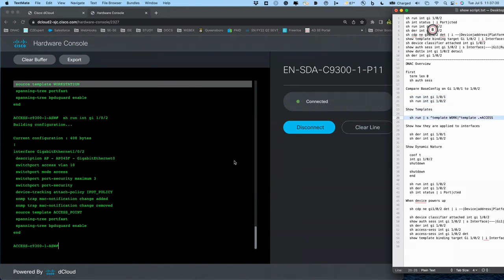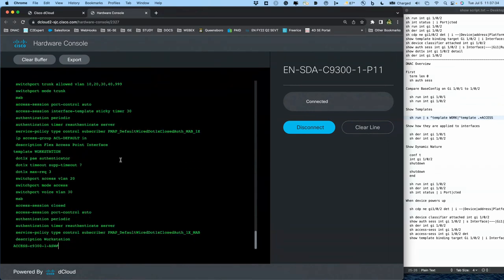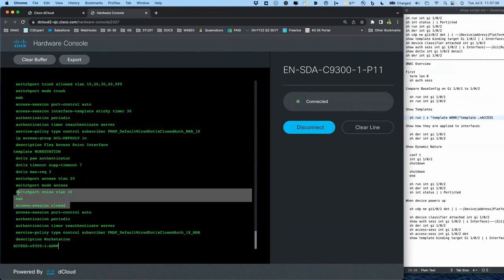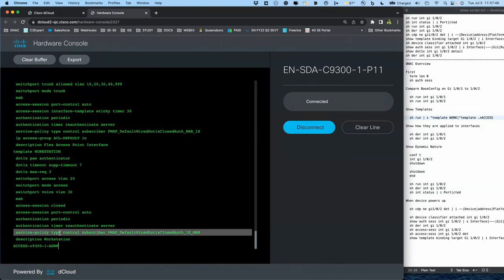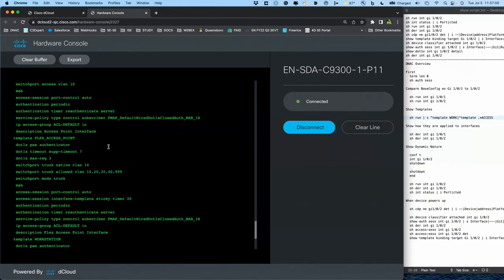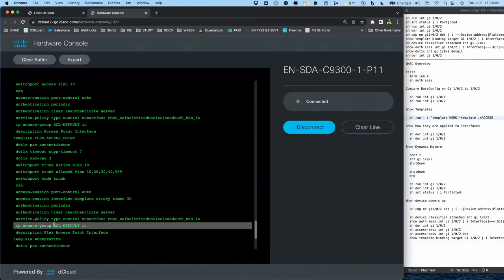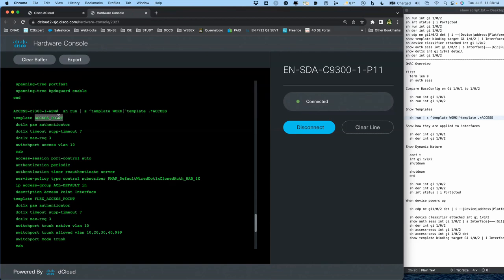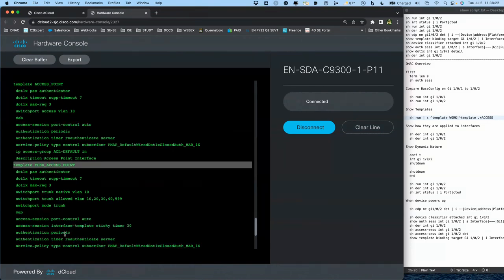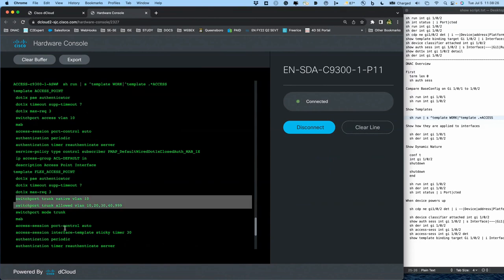These templates show up in the system. The workstation template uses a closed mode configuration with VLANs assigned and a service policy of closed mode. In the low impact mode template we're using closed mode off but also have a dynamic ACL assigned so the client can get an IP address. The access point template is also a closed mode configuration. Then there's a flex access point template, which we're going to use to change the behavior of our port over to a trunk port dynamically by authorization.